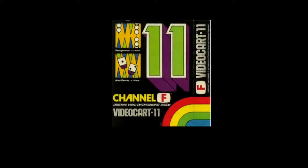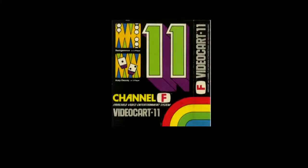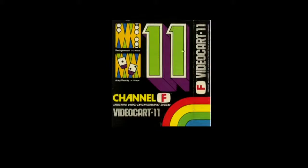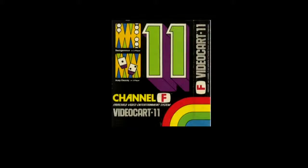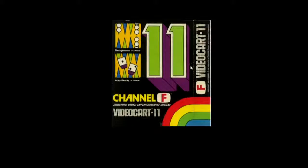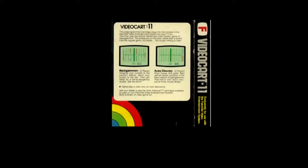Okay, we're ready to try Videocart 11. This is a 1977 cartridge for the Fairchild Channel F system. Videocart 11 is a backgammon game and there's also a variation of backgammon called Ac2c which just starts all your pieces in the home position instead of the traditional backgammon setup.